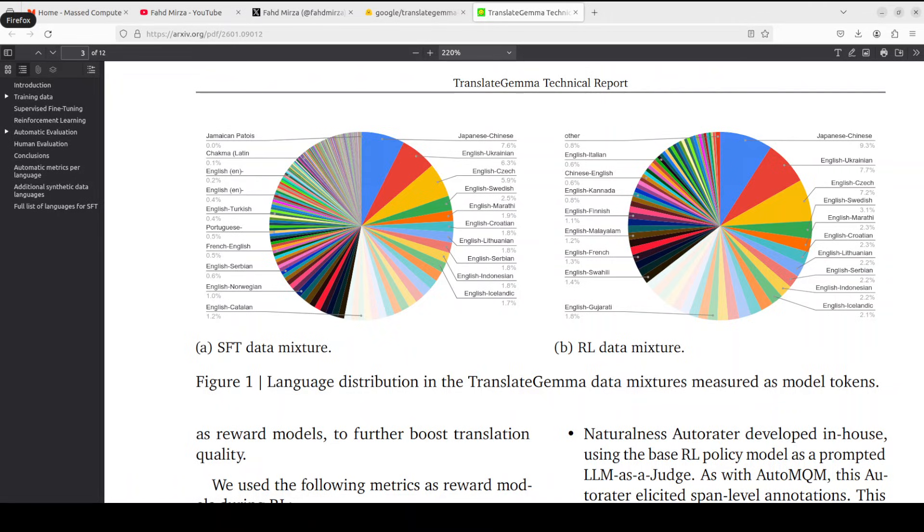There are various benchmarks which they have shared where this Translate Gemma shows substantial improvements over baseline Gemma 3 models. Especially the 27 billion version achieves a score of 3.09 compared to 4.04 for the PACE model. Lower is better, by the way. I think the most practical finding is the efficiency gain. The smaller Translate Gemma models often match or exceed larger baseline models, which is quite interesting.